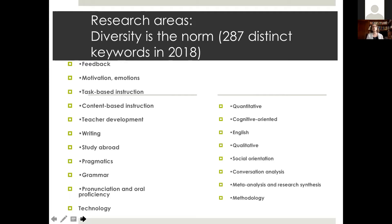When we look at our submissions in 2018, diversity really is the norm. We had almost 300 distinct keywords and published on all of these topics. As long as it's related to language teaching and learning, we're interested in it. This is in order of frequency, and something to keep in mind is that you don't necessarily need to publish on the topics that are most studied. The methodological orientation of the articles we publish is very wide.